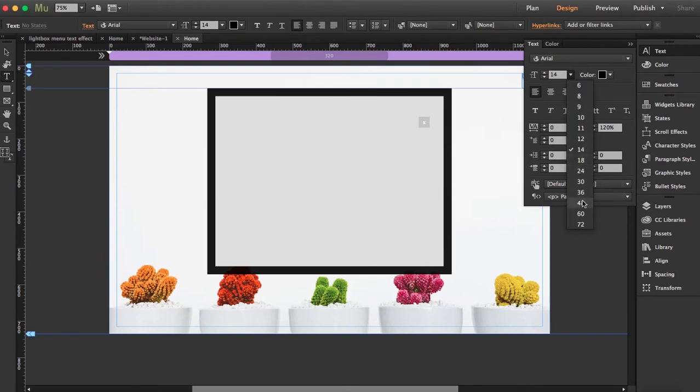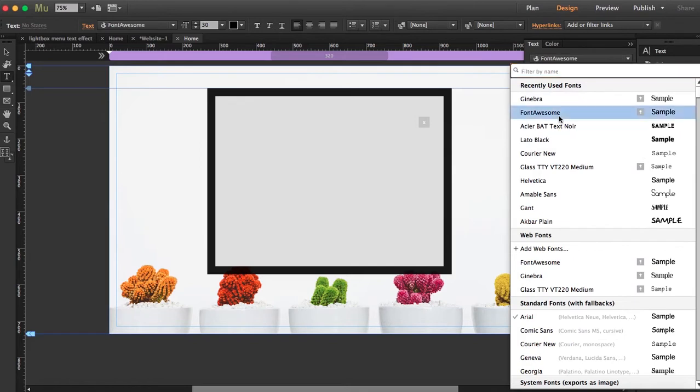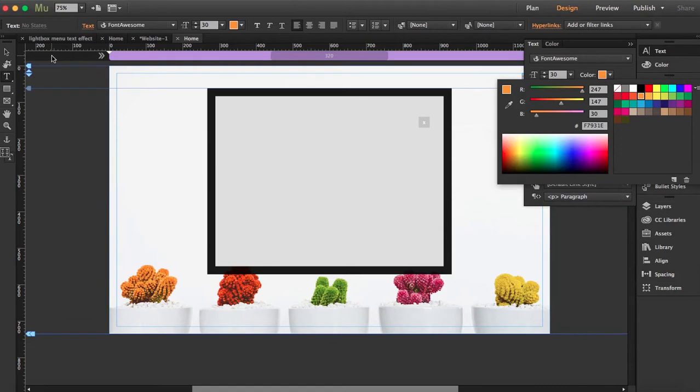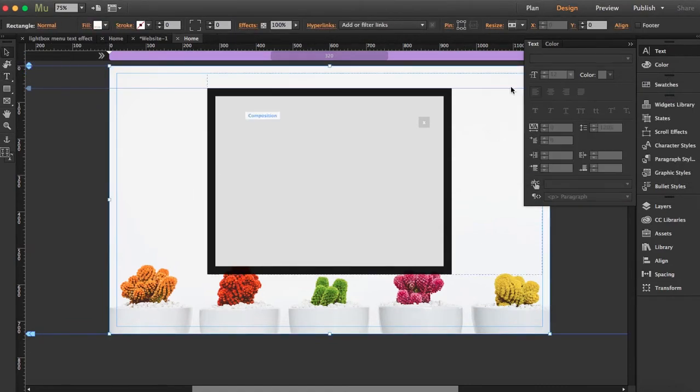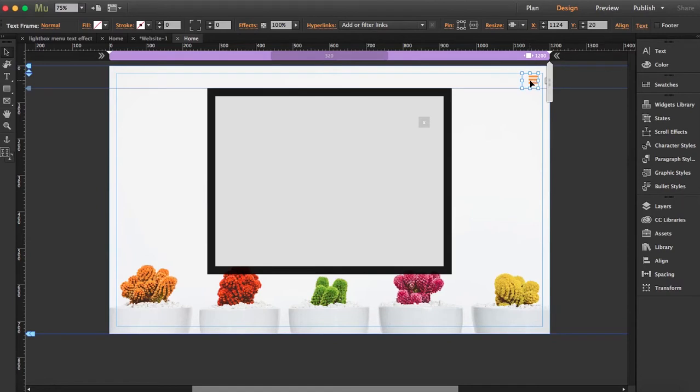I'm going to bring it up to let's say 30, set this to font awesome, and I'm going to change the color and align it to the right. Let's see how it looks. Can actually make it a little bit bigger.